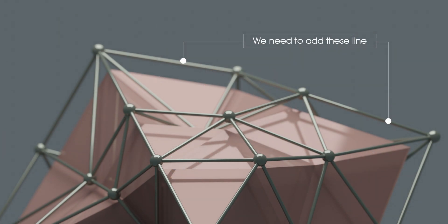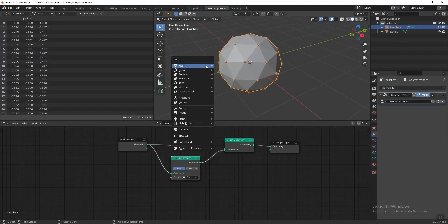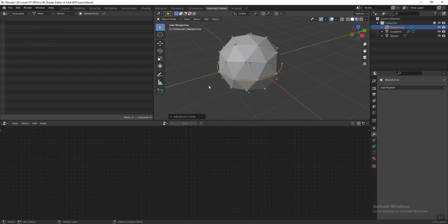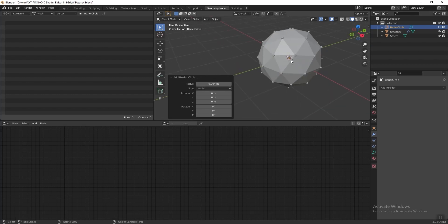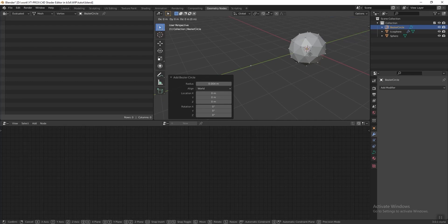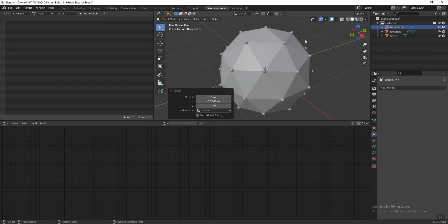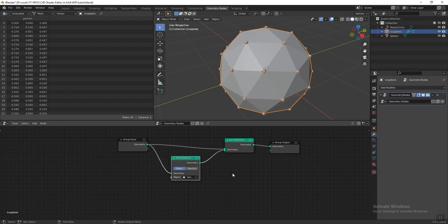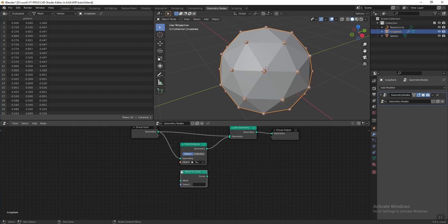Next we are going to add the vertex connector line in between the dots. We are going to add a curve circle — press Shift+A, go to Curve, and add a circle. Then change the radius to 0.004, make it really really small. Then press G and then Y to move it beside. Select the icosphere again, and in the Geometry Nodes editor press Shift+A and add a Mesh to Curve node. Connect it.